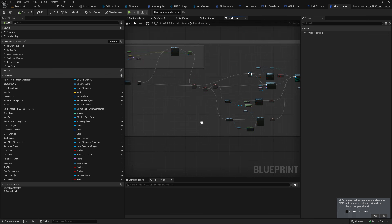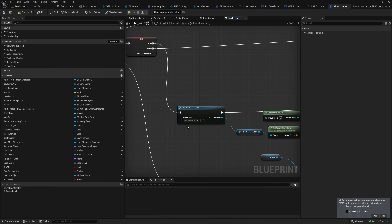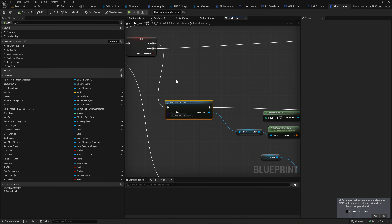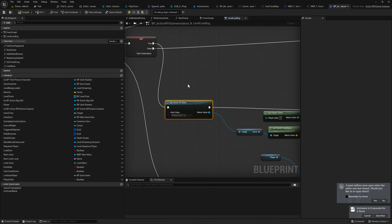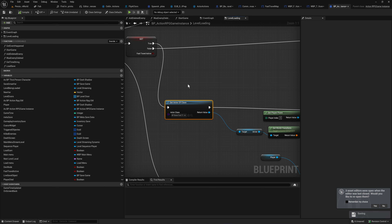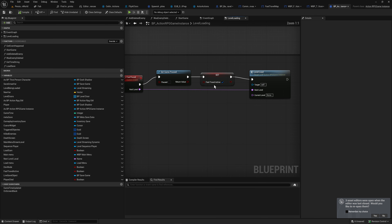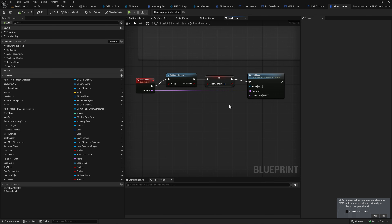If you have multiple fast travel points within a single level, instead of Get Actor of Class you'd need to use Get All Actors of Class, and then you'd also need some other identification for which point you're traveling to — something like a GUID that you pass through the fast travel function. I don't have that, but it would be fairly easy to slip in and implement. In my case I'm only ever going to have one fast travel point inside each streaming level, so there's no real need.